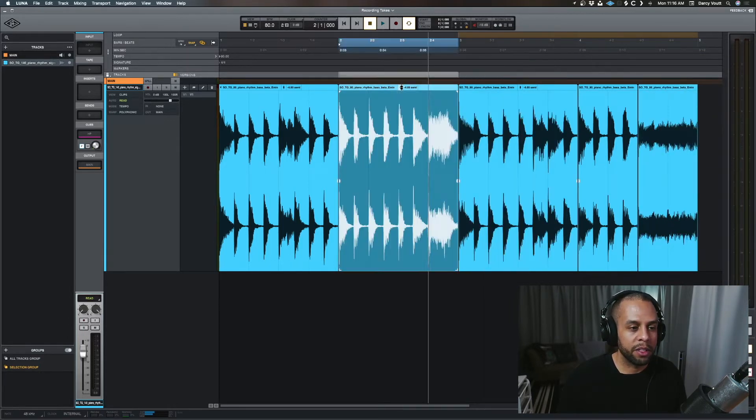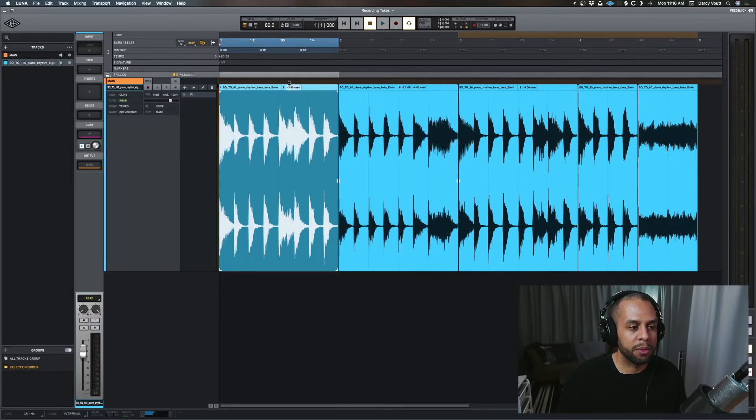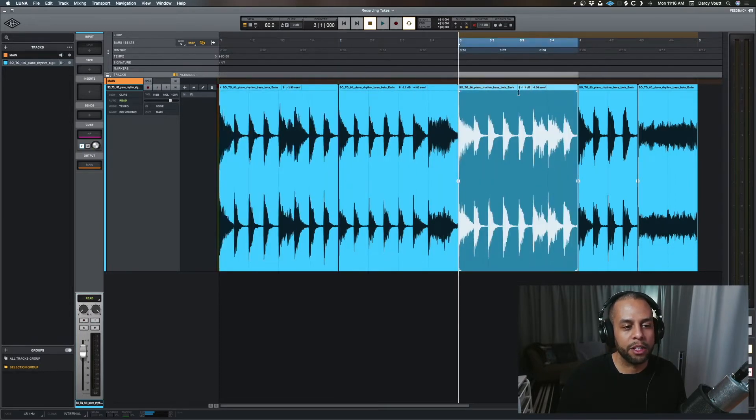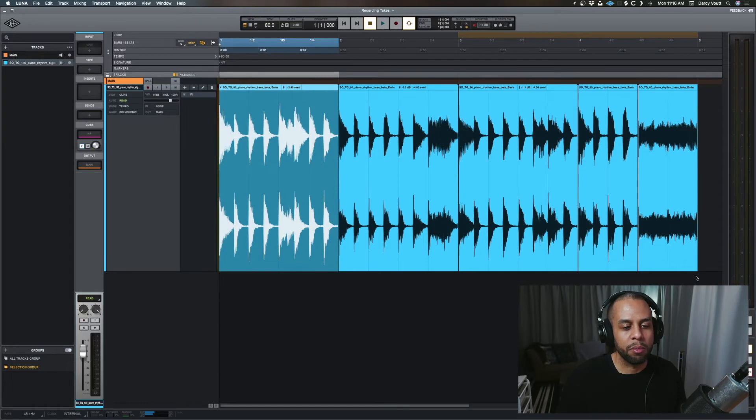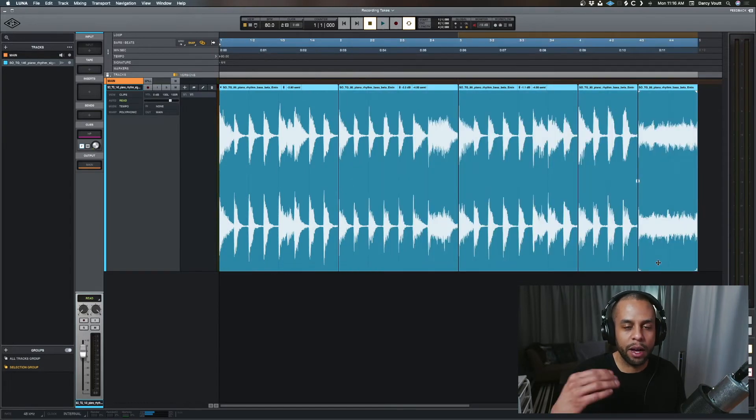Right. I'm going to bring this one down. I'm going to bring this one up some semitones. You know, you're just getting an idea. I'm making a mashup. It's going to sound horrible, but the idea is you have this independent control.